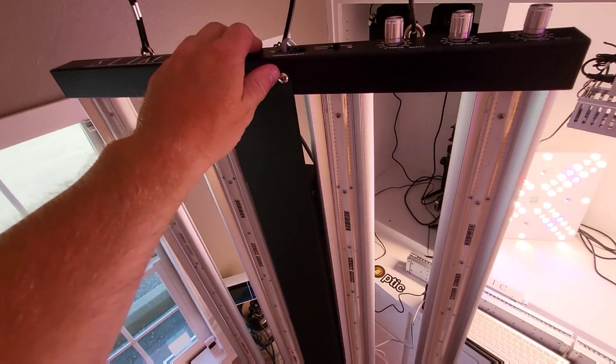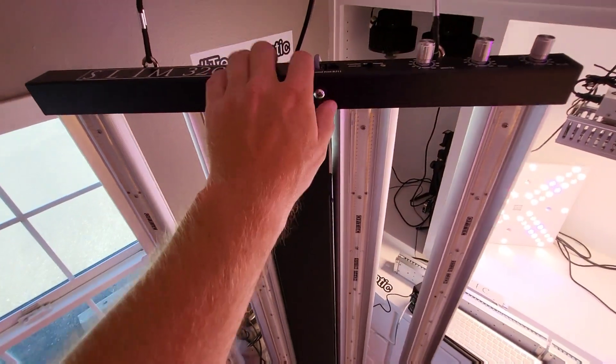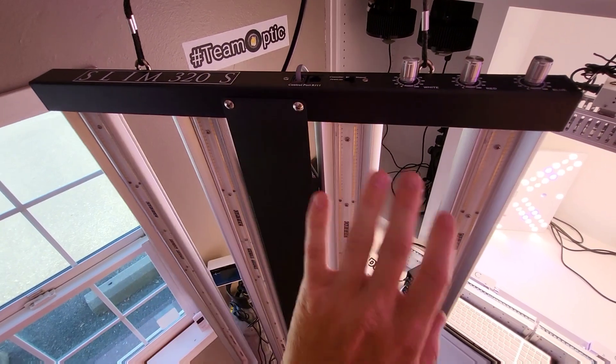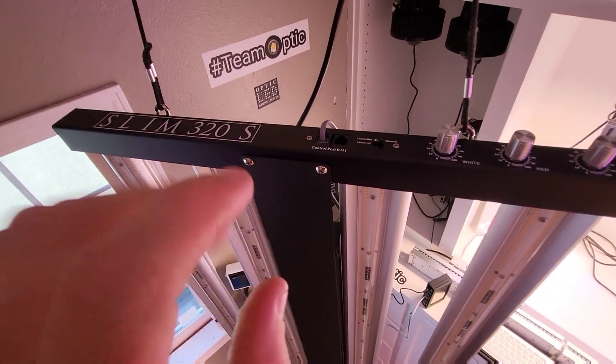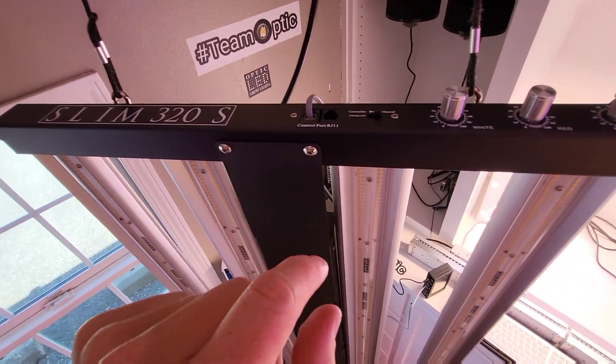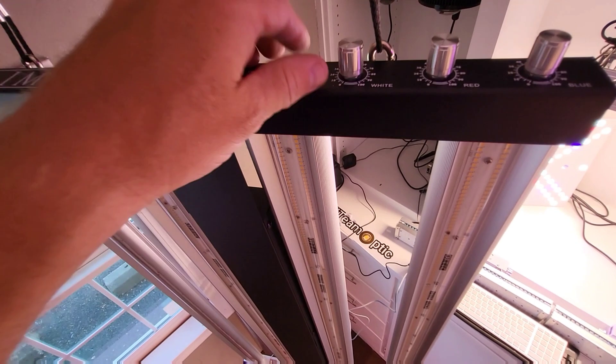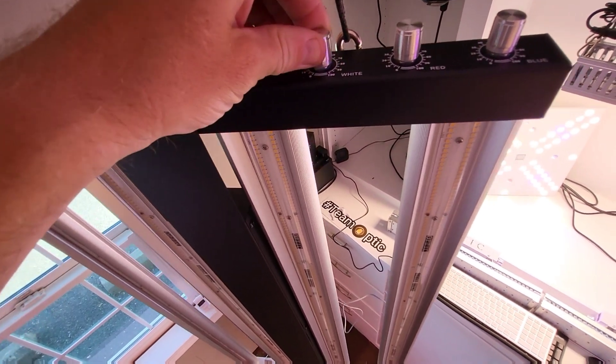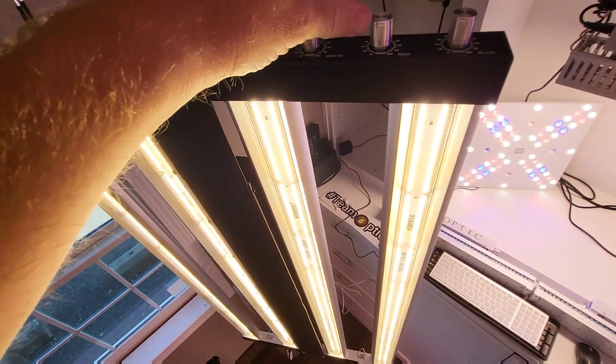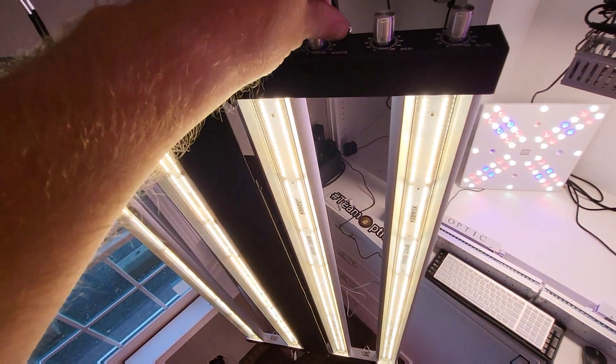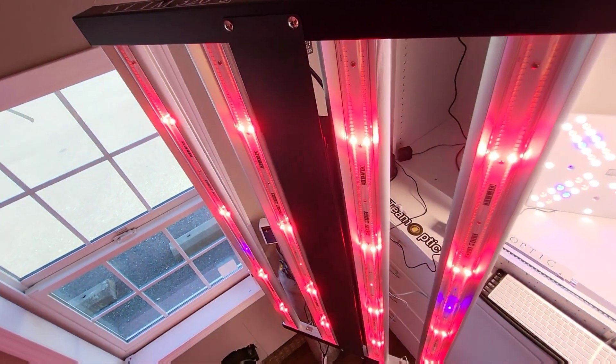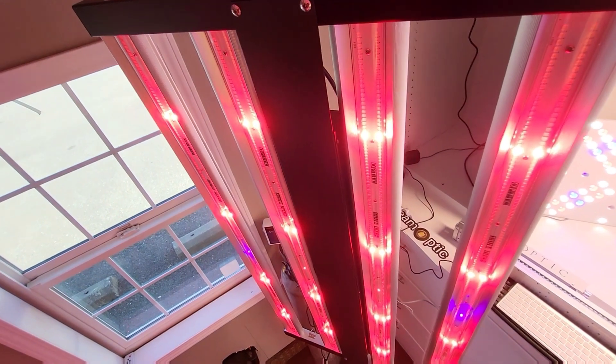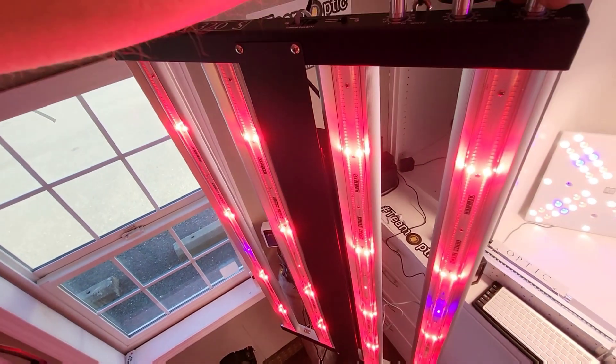Those Meanwell drivers are industry best. They're not even ran at full power, so they emit very minute warmth. It's pretty incredible and they last forever. That's my favorite thing about the Meanwell drivers—they're the highest quality commercial grade.